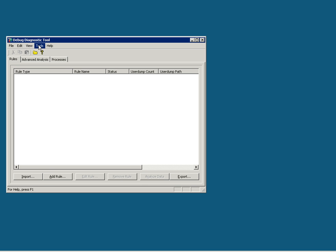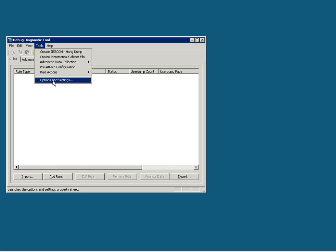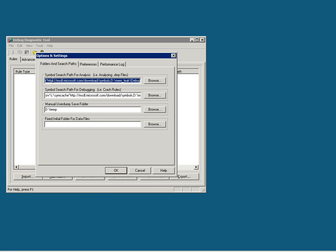Before you start monitoring, I would want you to look at some of the configuration options that need to be set. For setting the option, go to the Tools menu and go to Options and Settings. The first tab in the Options and Settings is Folders and Search Paths. The first text shows the symbol path for the program or exe, leave it as default.